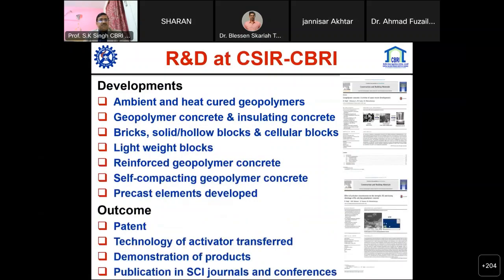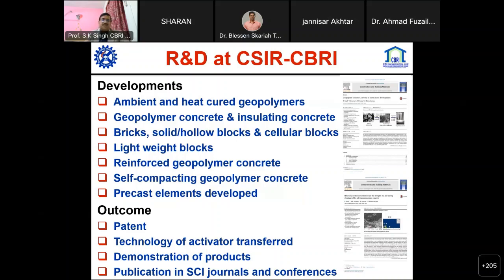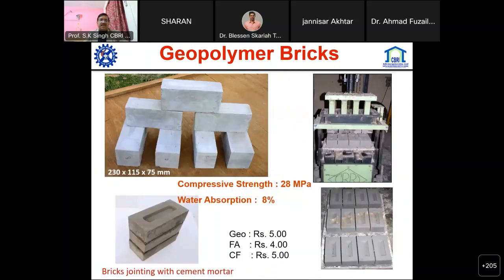CBRI has developed single-component and two-component ambient and heat-cured geopolymer, and different building products including bricks, blocks, aerated lightweight blocks, reinforced geopolymer concrete, self-compacting geopolymer concrete, and pre-cast elements - particularly planks and joists, which are a CBRI technology originally for cement concrete but now made with geopolymer concrete. We have two patents on the technology and activators; we have developed new geo-activators and transferred them to the industry, and published extensively in SCI journals and conferences.